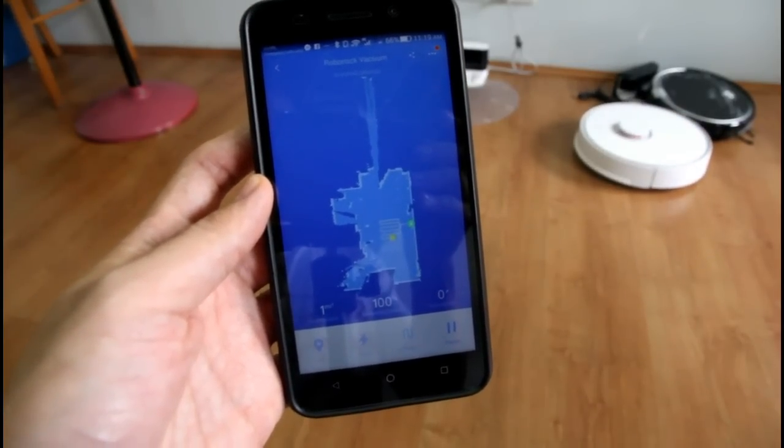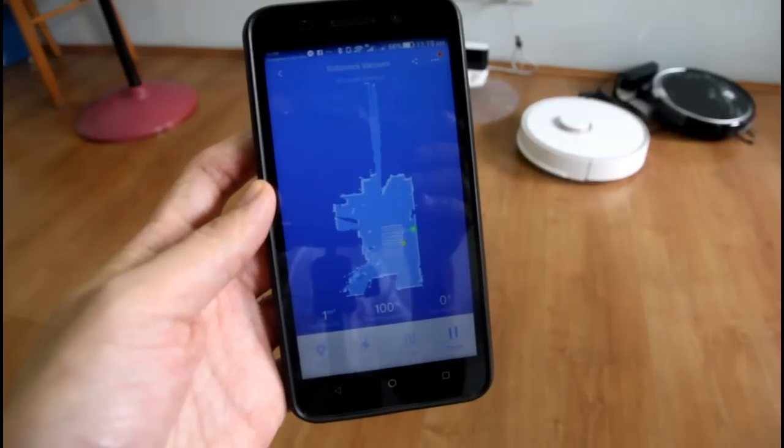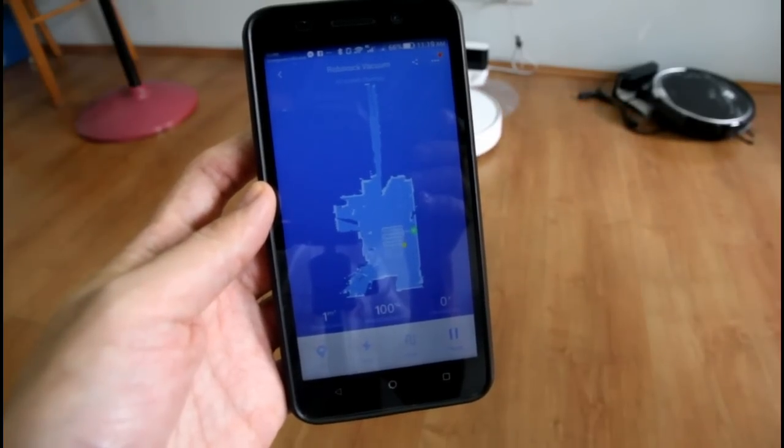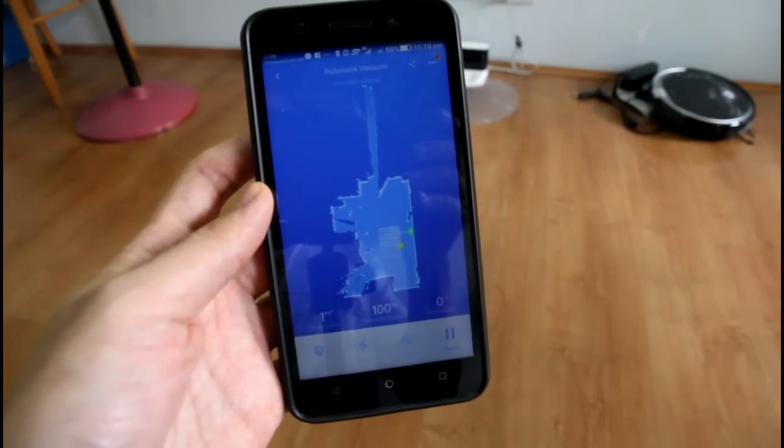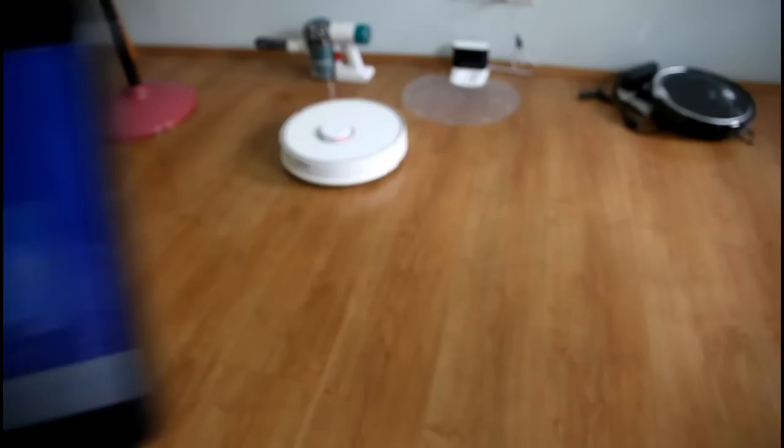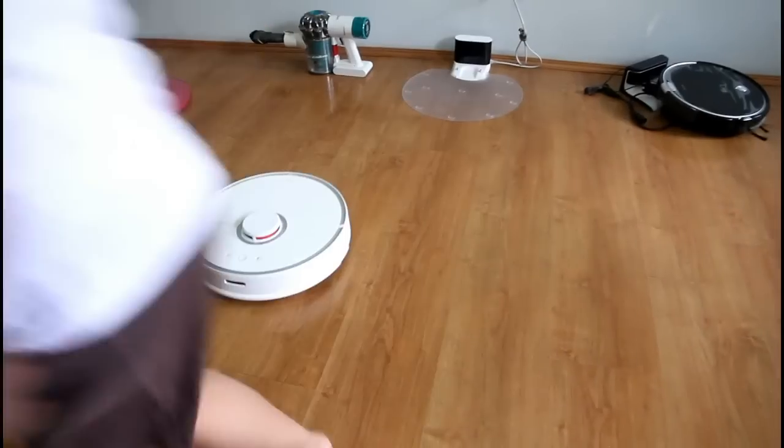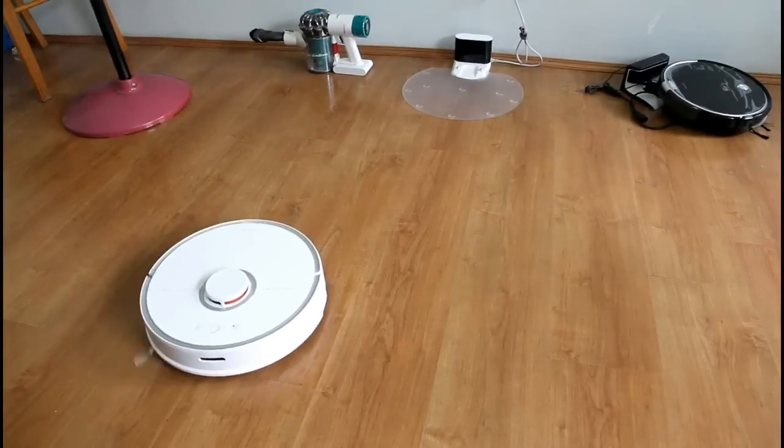And it also gives you real time updates as you can see. You'll see that the map updates in real time as the robot moves.